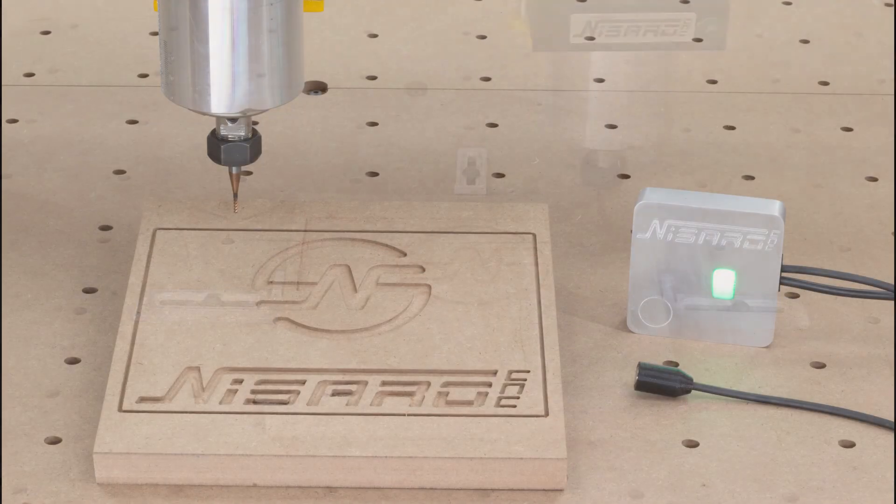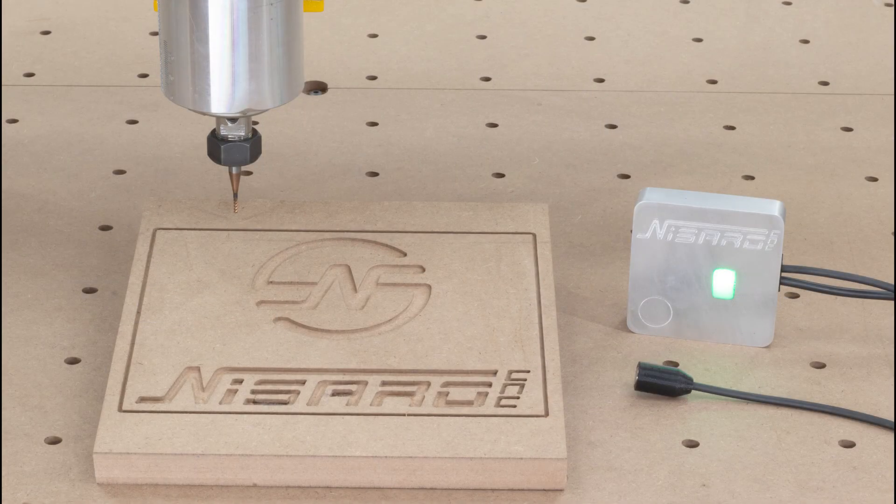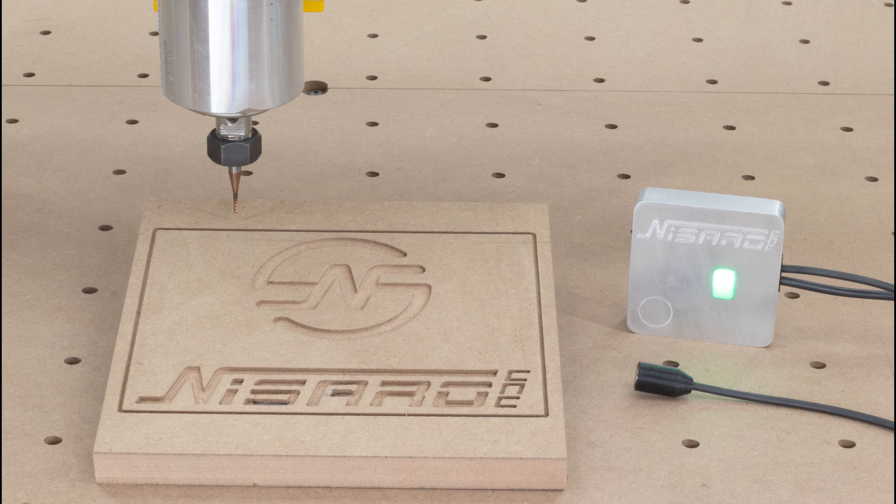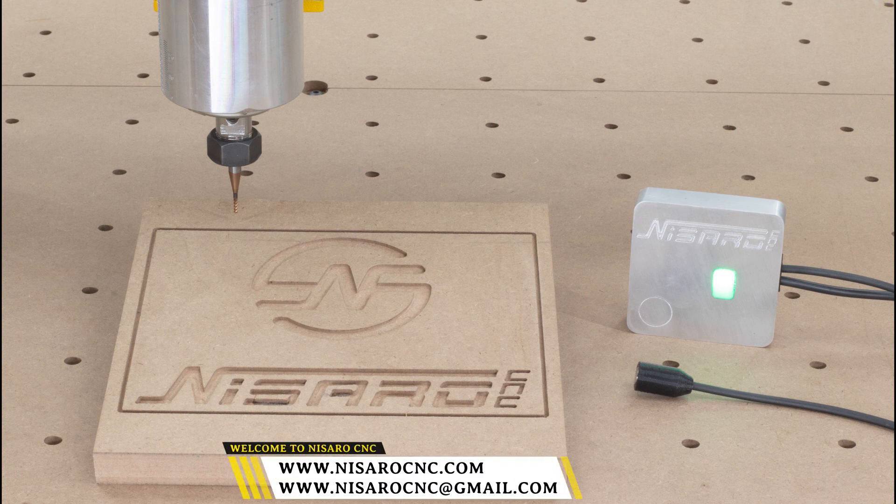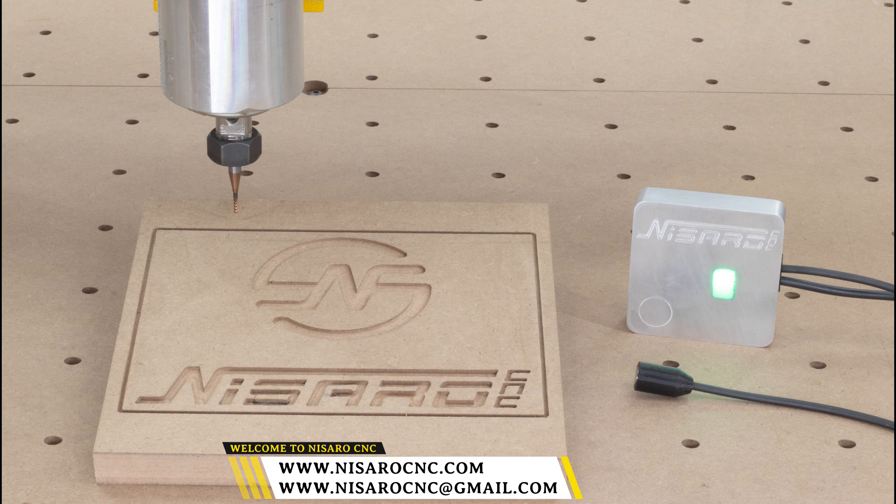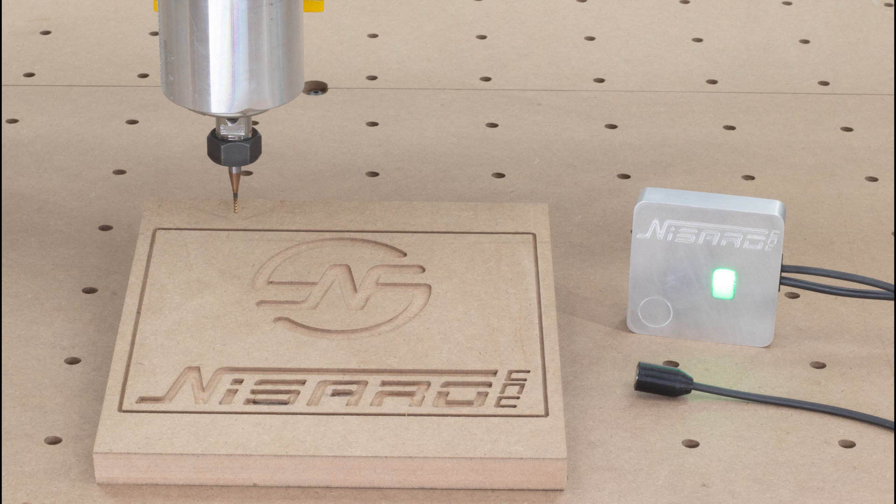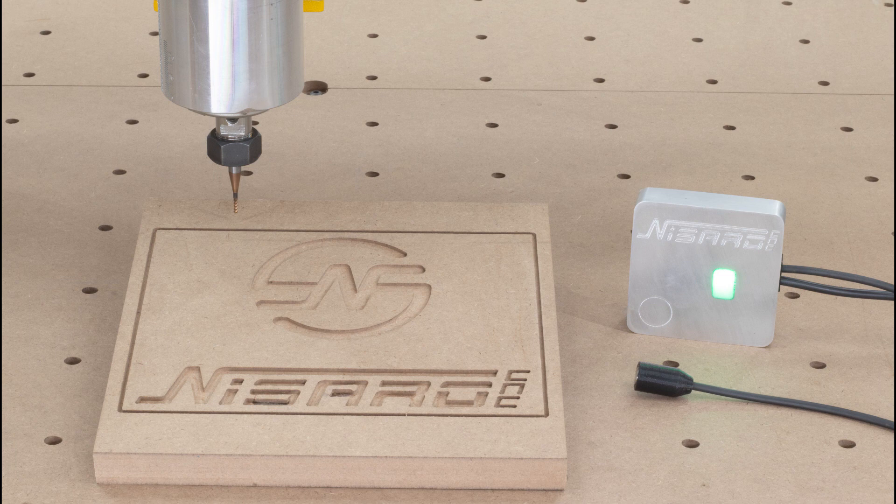That concludes the XYZ touch probe video. If you run into any issues setting up your XYZ touch probe, reach out to our support team. We are always here to help. You can reach us via email at nasarocnc@gmail.com. To see our other accessories, visit our website nasarocnc.com. Thank you for watching. We hope you enjoyed the video. See you next time. Good luck!